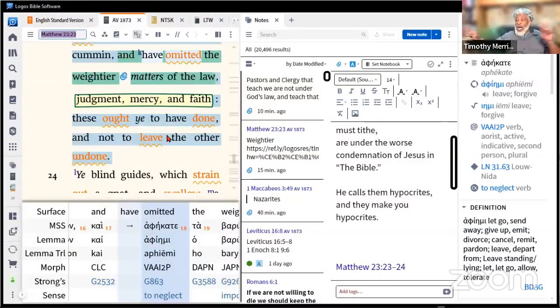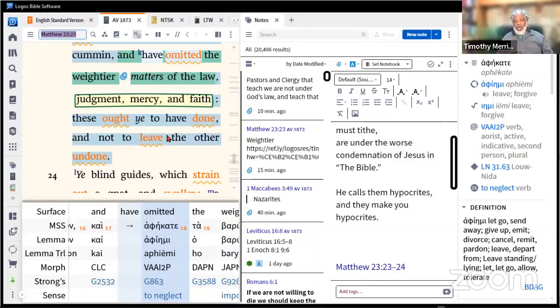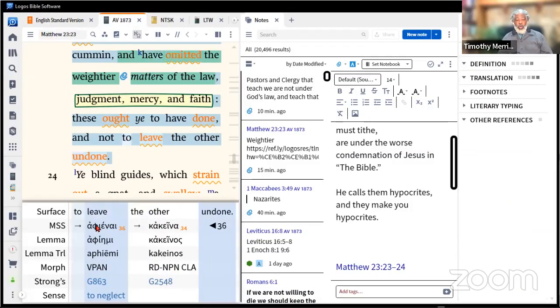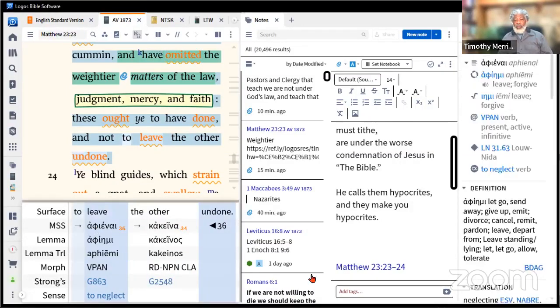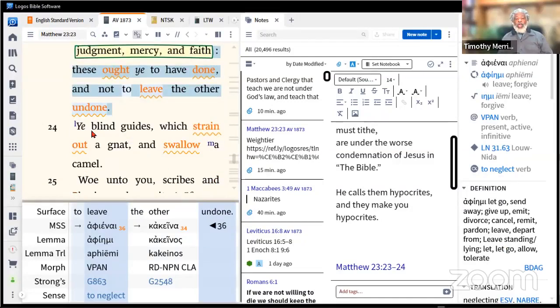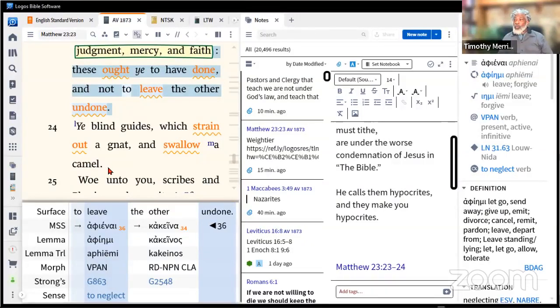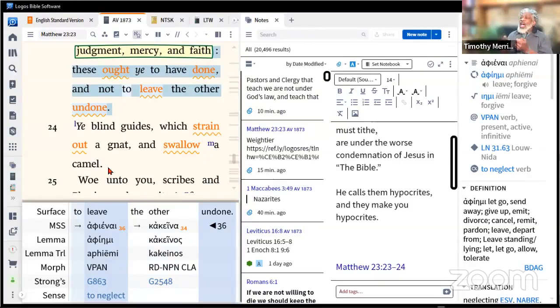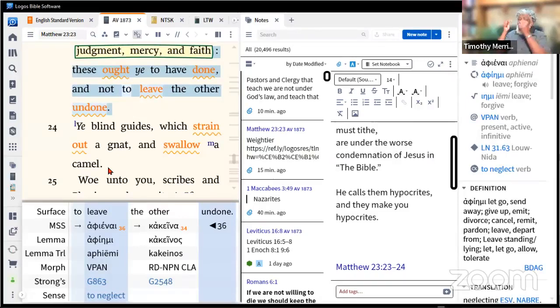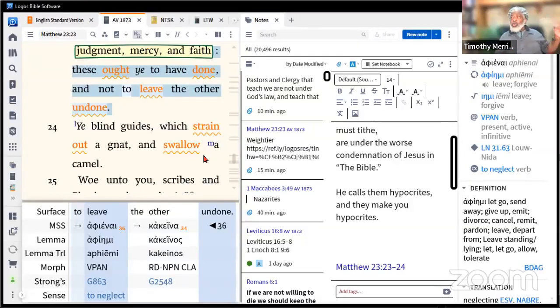But what you do is you say give me the money, show me the money, and you'll be okay. And he calls them you blind guides, which strain out a gnat and swallow a camel. You strain out the tithe, you preach Malachi chapter 3 verse 9 and out, but you don't tell people about justice.